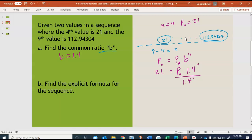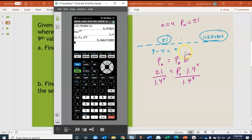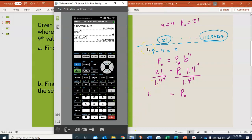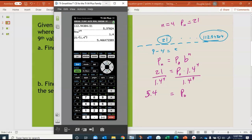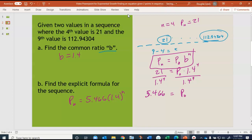To solve for p_0, divide both sides by 1.4 to the fourth power. On the calculator, 21 divided by 1.4^4 gives approximately 5.466. Rounding to three decimal places, p_0 ≈ 5.466. So the explicit formula is p_n = 5.466 times 1.4 to the n power.